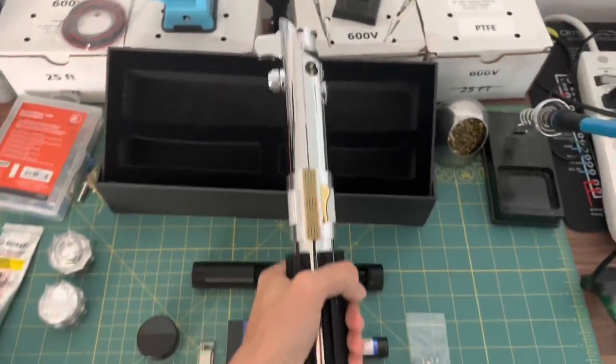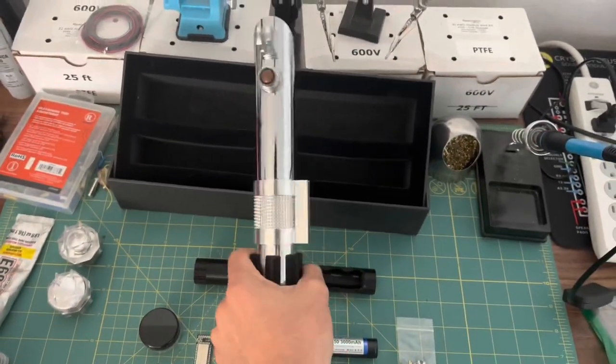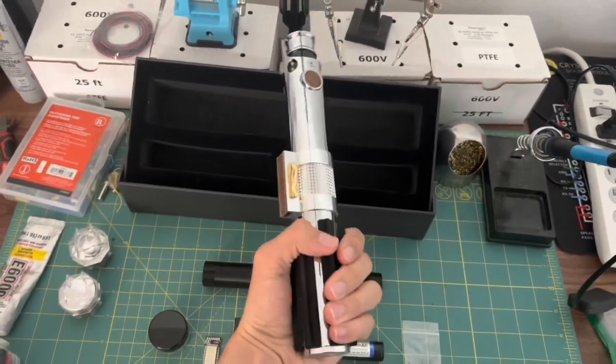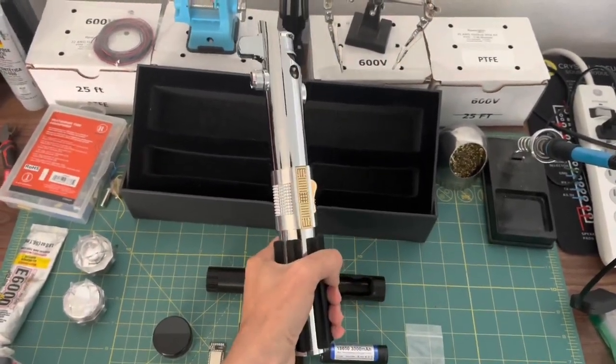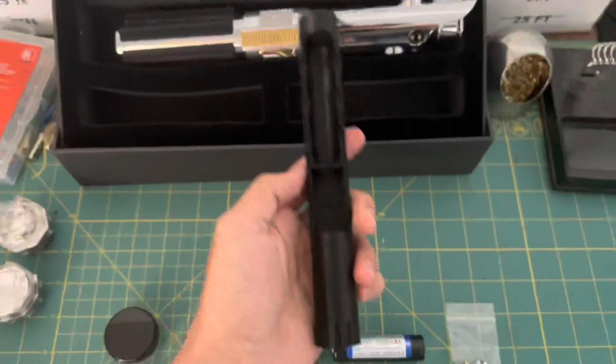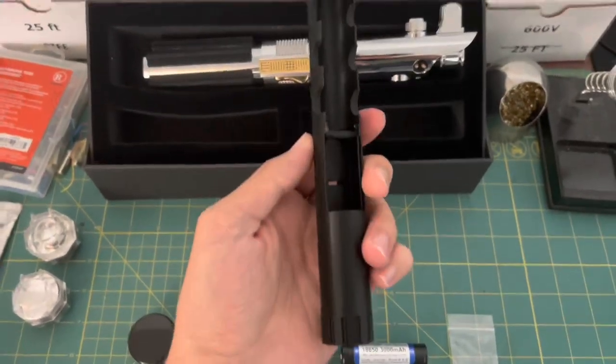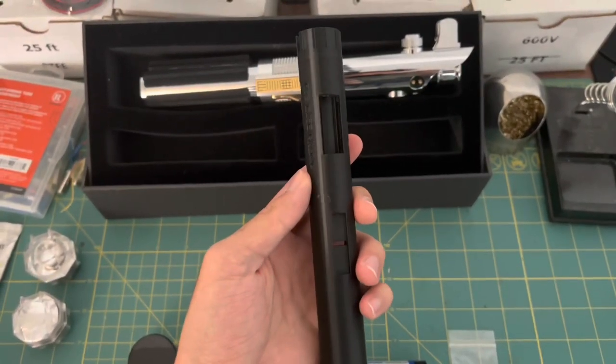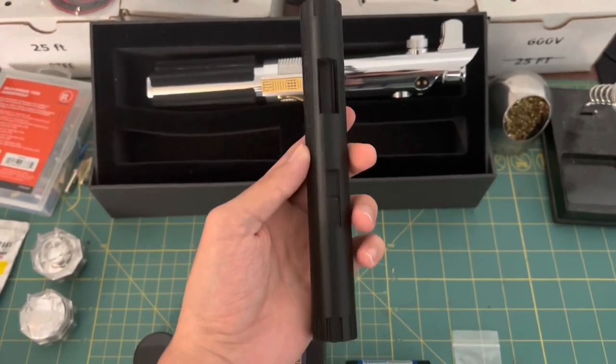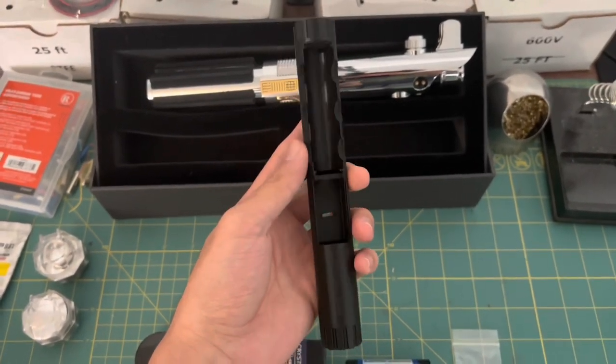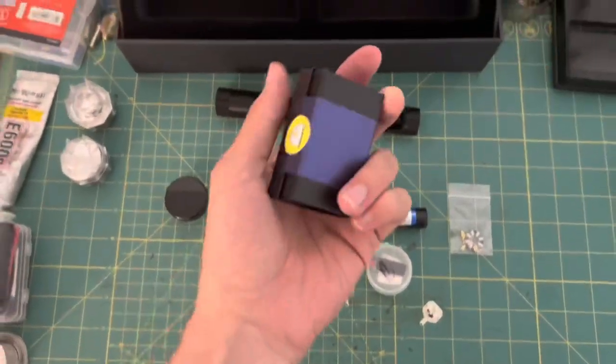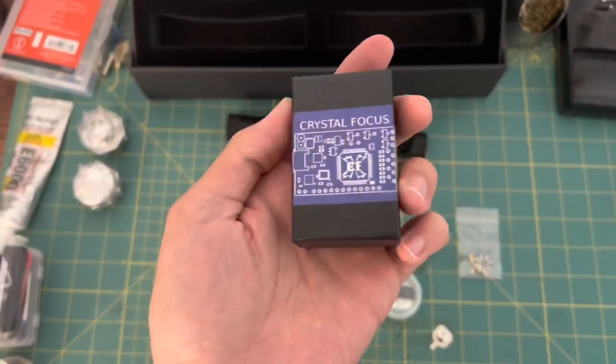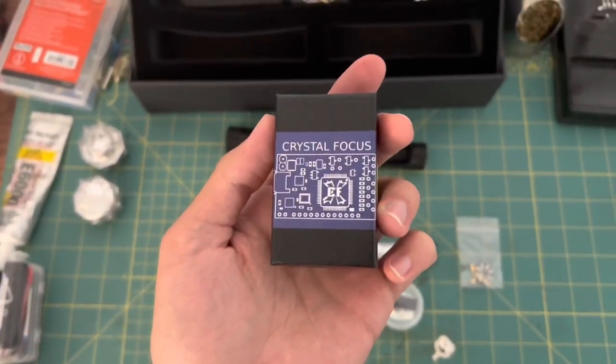First up, we've got the hilt. I got this from Corbanth. It's the ROTS Flex V2. Then we have the chassis. This is what's going to be holding all the electronics inside. I designed and 3D printed this one myself. I had to update my previous design because it was for Proffie, and this lightsaber uses a Crystal Focus.